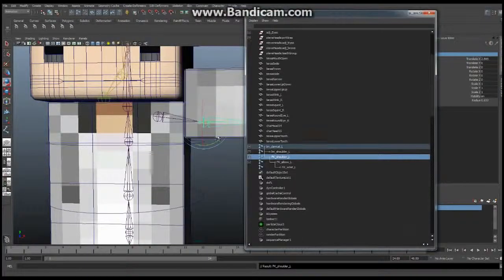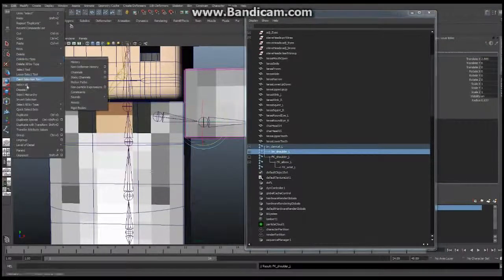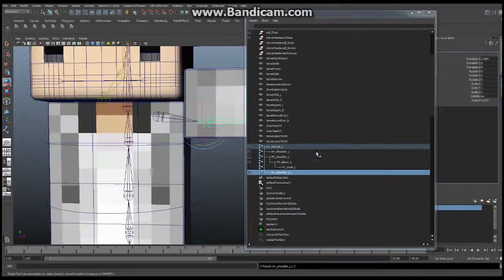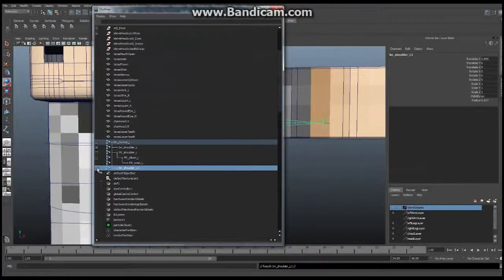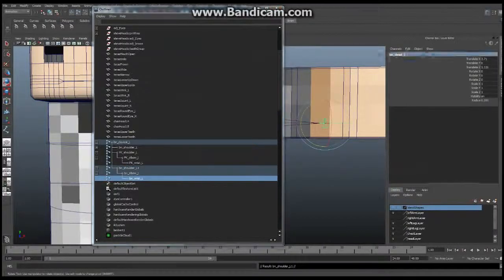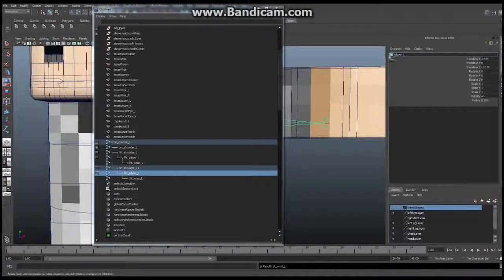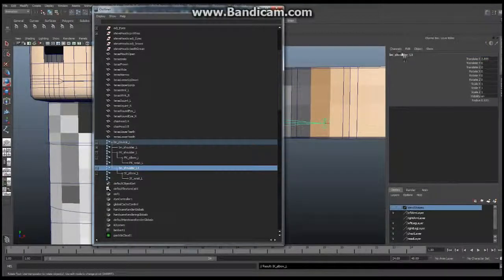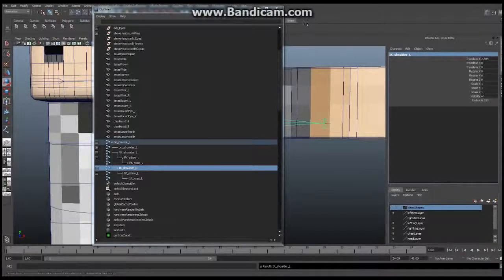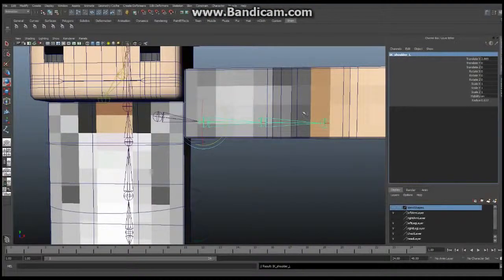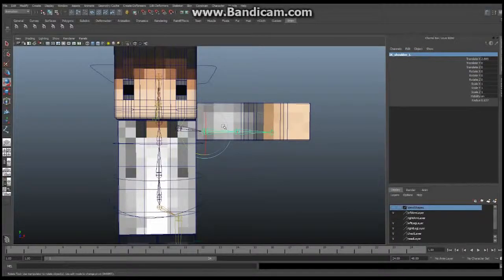Then we're going to select the BN shoulder again, say Edit > Duplicate again, and this gives us our second duplicate set. Open that up in the Outliner. This time we're going to rename these as our IK set: IK_wrist, IK_elbow, and IK_shoulder. So we've now got three skeleton chains — the bind (BN), FK, and IK.